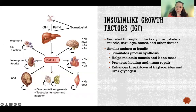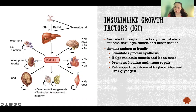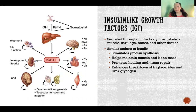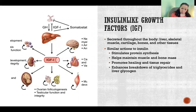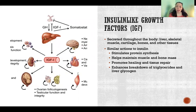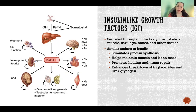Insulin-like growth factors are secreted throughout the body by lots of different tissues — liver, skeletal muscle, cartilage, bone, and even other tissues. Insulin-like growth factors are what are actually stimulating growth, so growth hormone stimulates secretion of insulin-like growth factors, and IGFs are what are actually causing the growth to occur. They're named insulin-like because they have some actions that are similar to insulin.